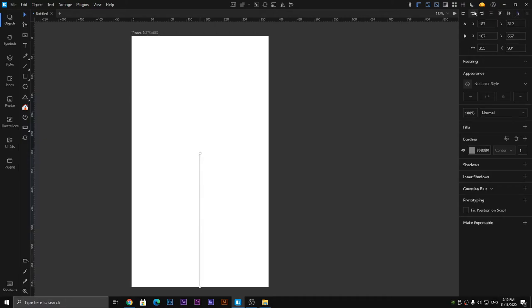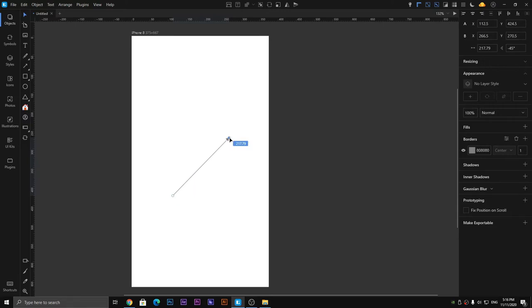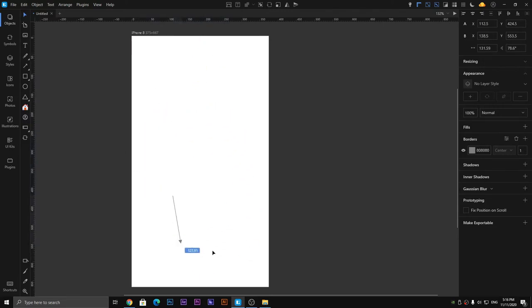When you hold on the line tool, more options come out — you can see the arrow tool. You can select the arrow tool and get an arrow-like shape. You can also rotate it, increase its size, and point it toward any direction you want. Similar to the line tool, you can add effects to it.